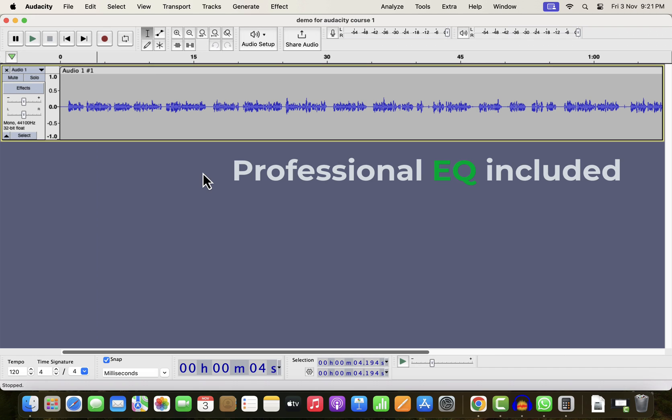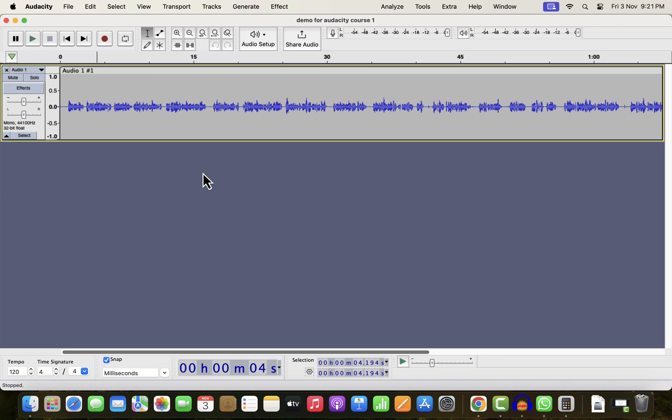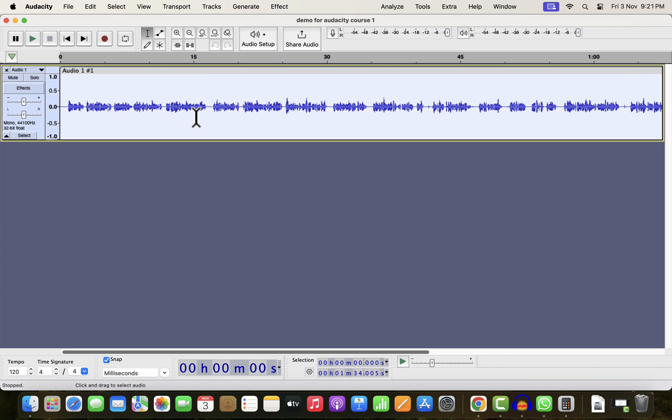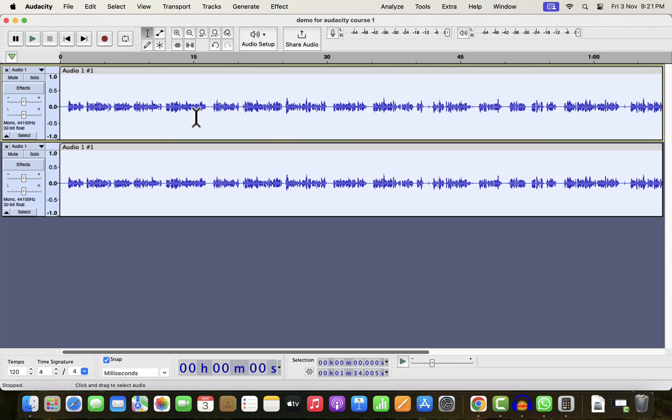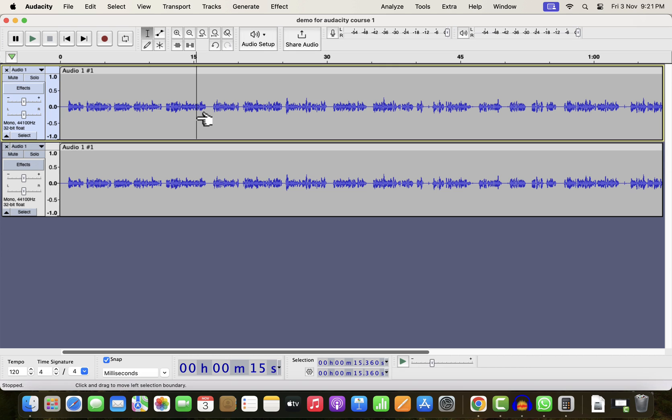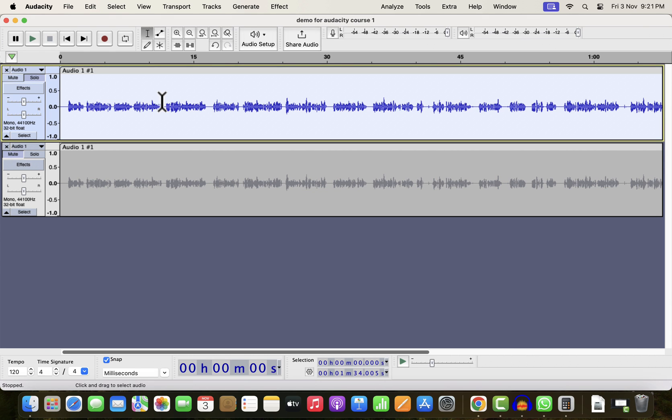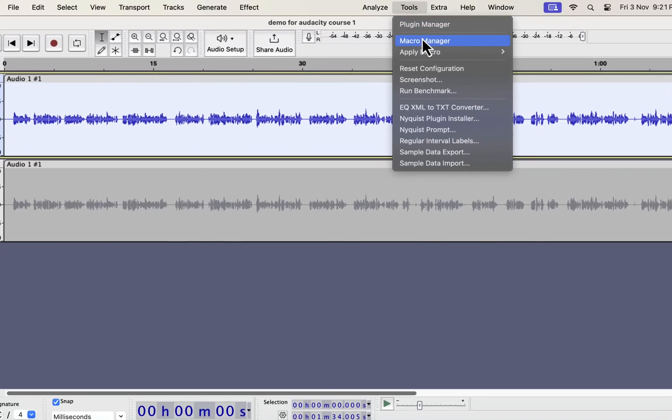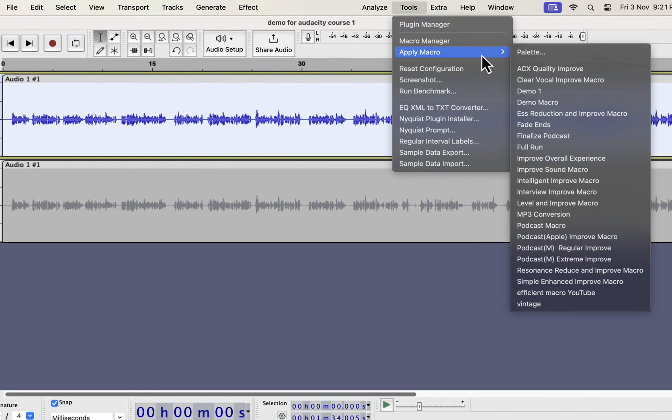You can turn your raw recording into professional quality in a single click. The waveform you see on the screen is a raw recording. I will make a duplicate and compare between the original and the improved. I will improve the top track. Select everything inside the track and go to tools. From Apply Macro, you can choose the type of improvement you want.